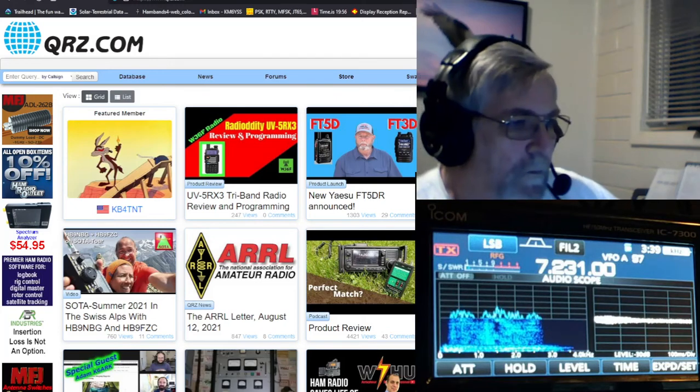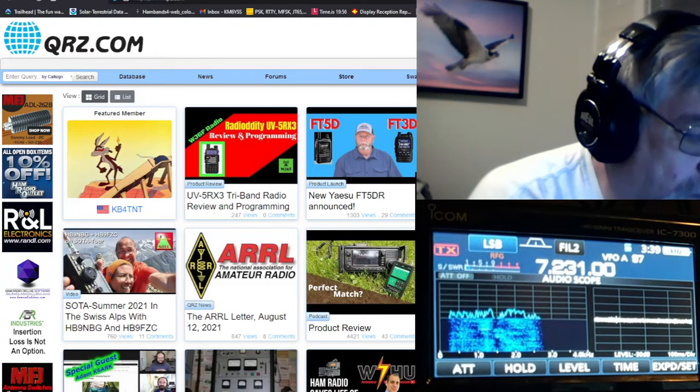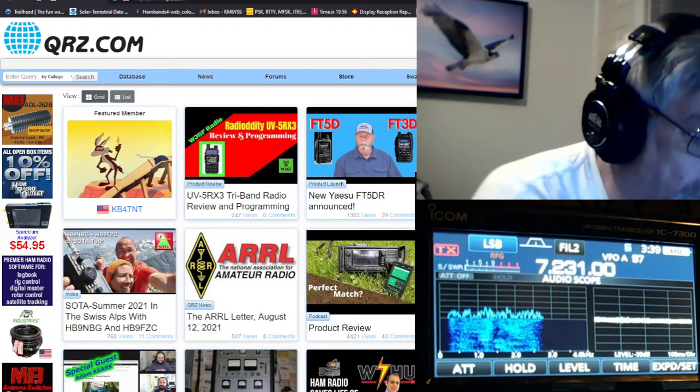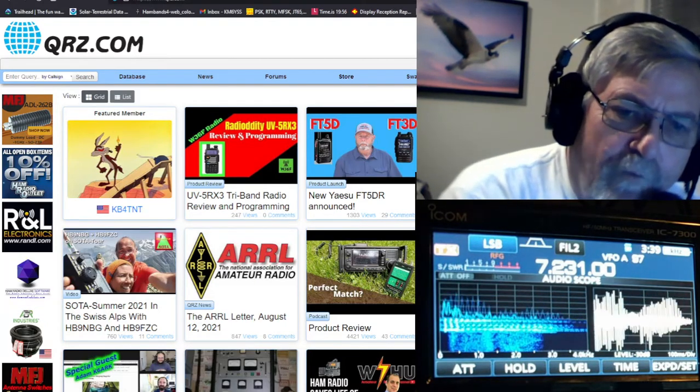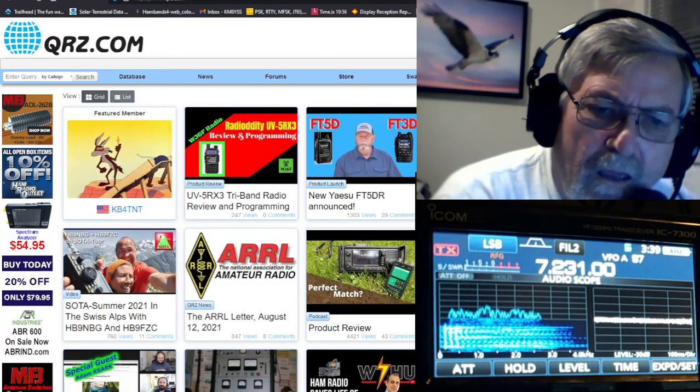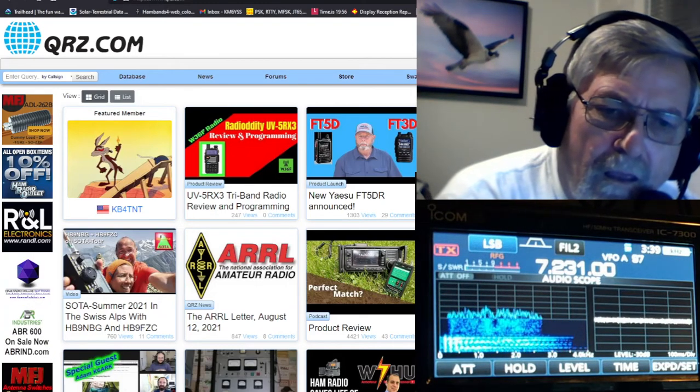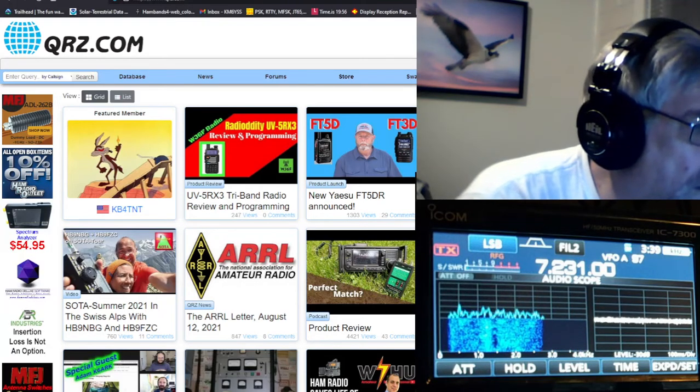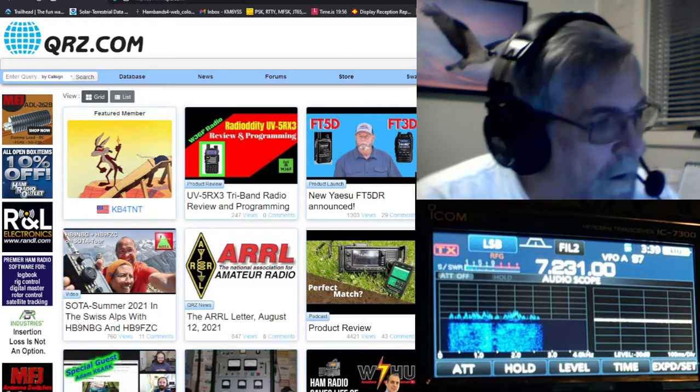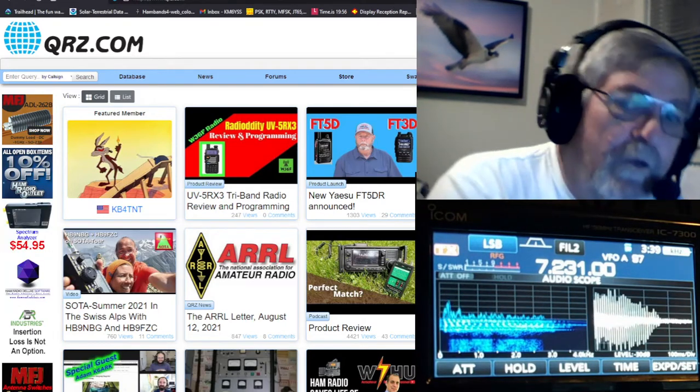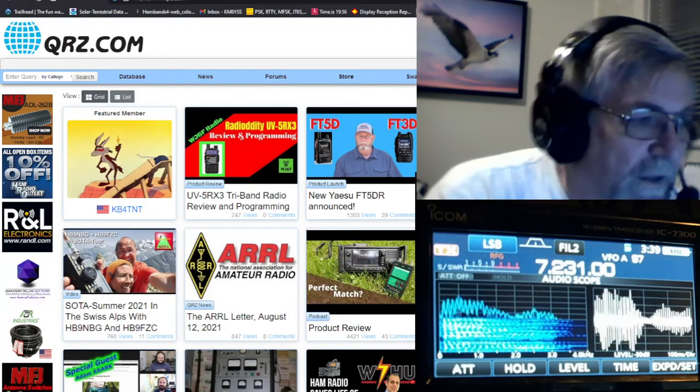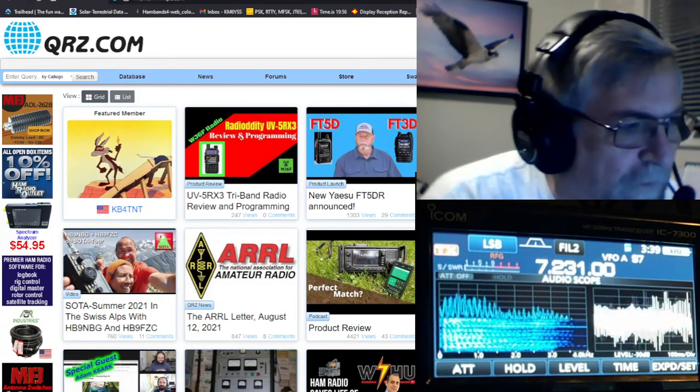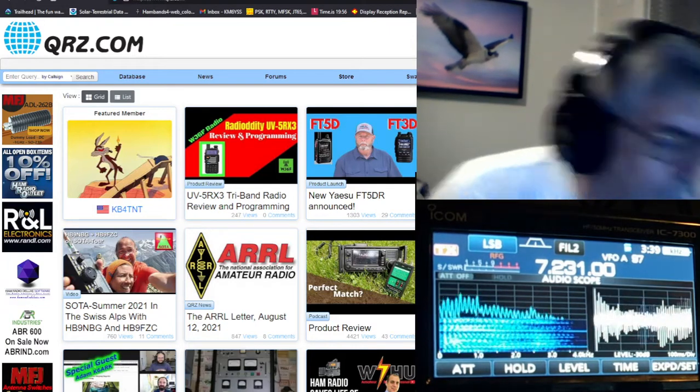YSS K9ROB, is that K9ROB? Robert Oceanboy? I copy K9 Romeo Oscar Bravo, Romeo Oscar Bravo. The signal's real low, it's about 4-4 into Idaho, over.